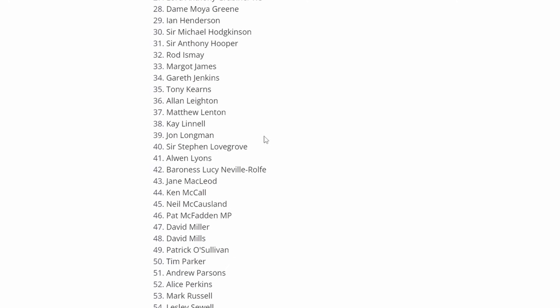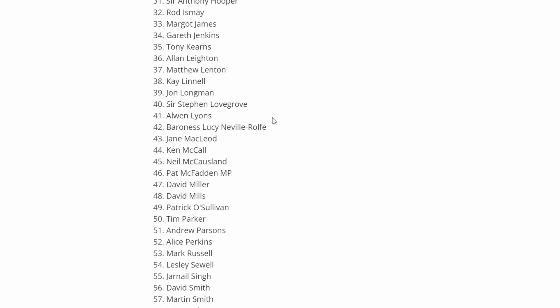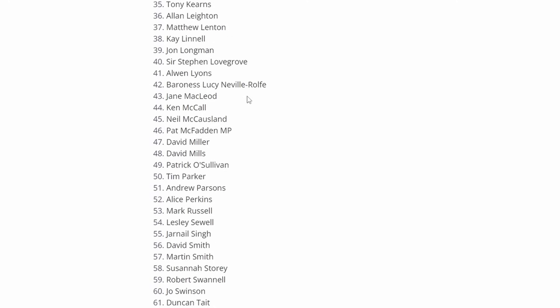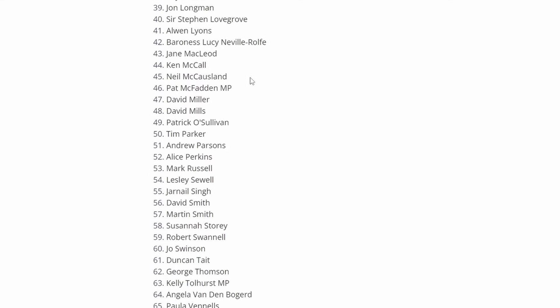John Longman, a Post Office investigator. Sir Stephen Lovegrove, most recently National Security Advisor and Senior Civil Servant, former Permanent Secretary in the Department for Energy and Climate Change in 2016. Arwen Lyons, the company secretary at the Post Office. Baroness Lucy Neville-Rolfe, who has been Minister of State since September 2022. She joined the House of Lords as a Conservative peer in October 2013. Jane MacLeod, Post Office General Counsel. Kevin McCall, currently Senior Independent Non-Executive Director at the Post Office. Neil McCausland, who was appointed Senior Independent Director at the Post Office in 2015.